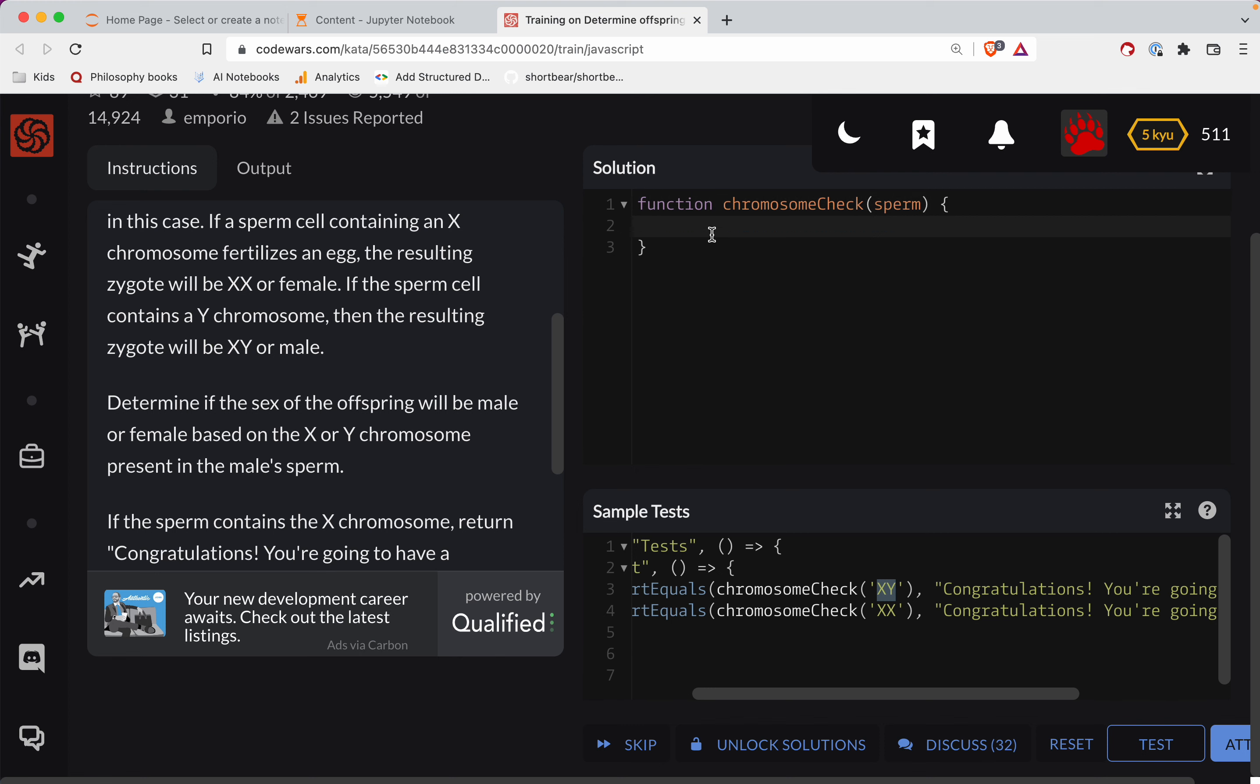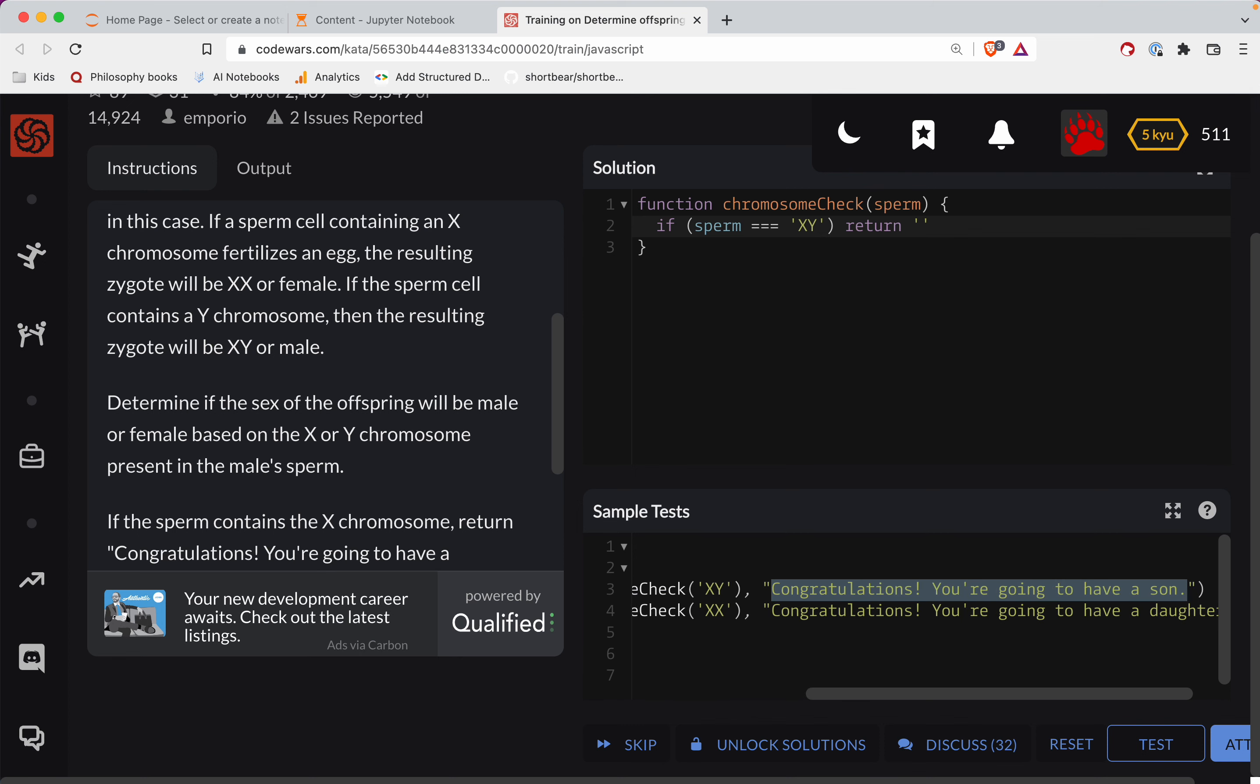All right, so we have kind of two scenarios here. So if sperm triple equals XY, we will return, and then I'm going to grab this, just copy and paste the string here. Not worth trying to hand type that out.